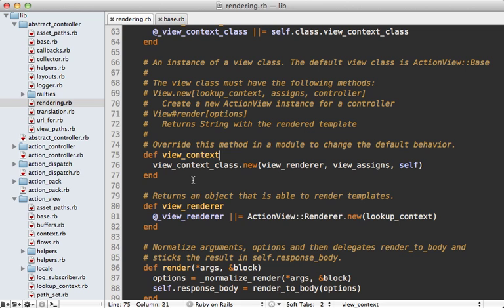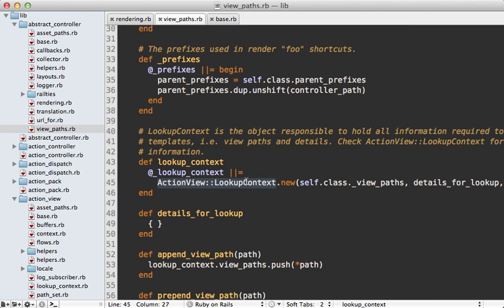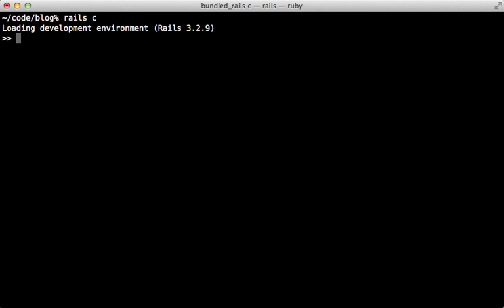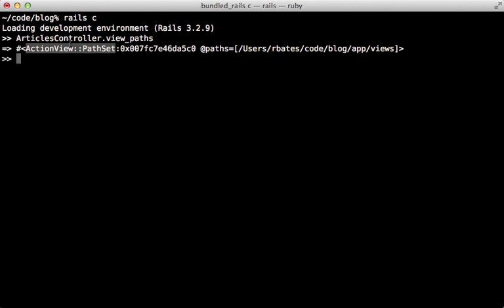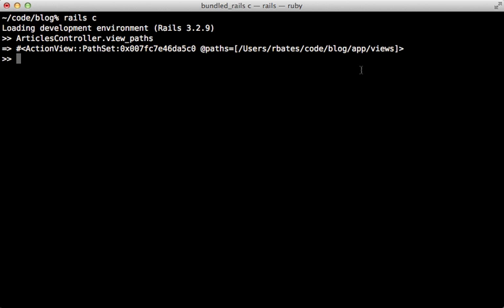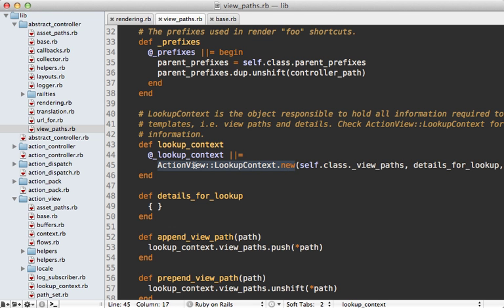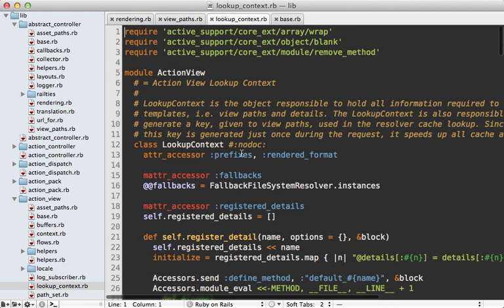Now let's take a look at the lookup context. This method is defined under the view paths module, and it creates a new lookup context instance, passing in the view paths along with a few other details. In the Rails console, if we call view_paths on the articles controller, we get a path set object which includes the paths to the views directory. There are ways to extend this and add other view directory paths - you can check out episode 269 for details. The lookup context, as the name implies, is used to look up templates.